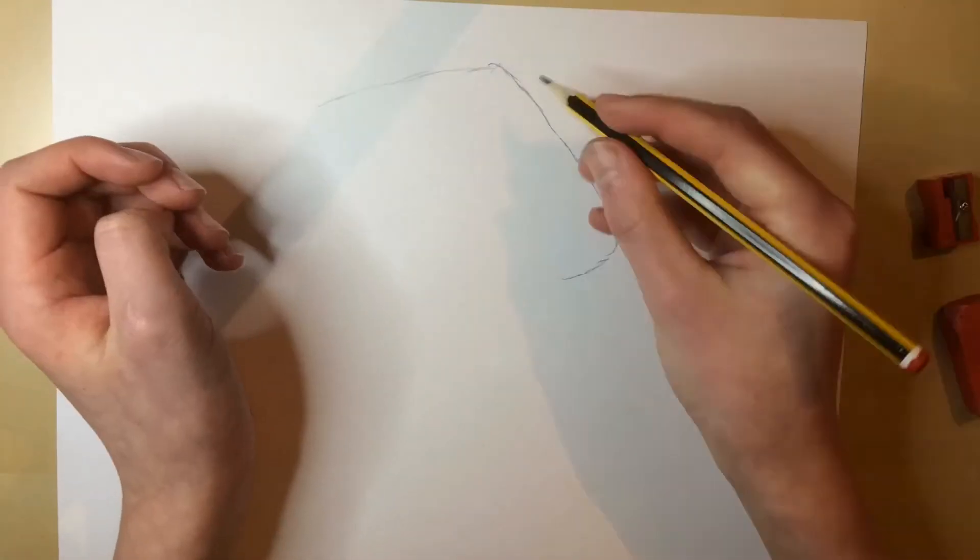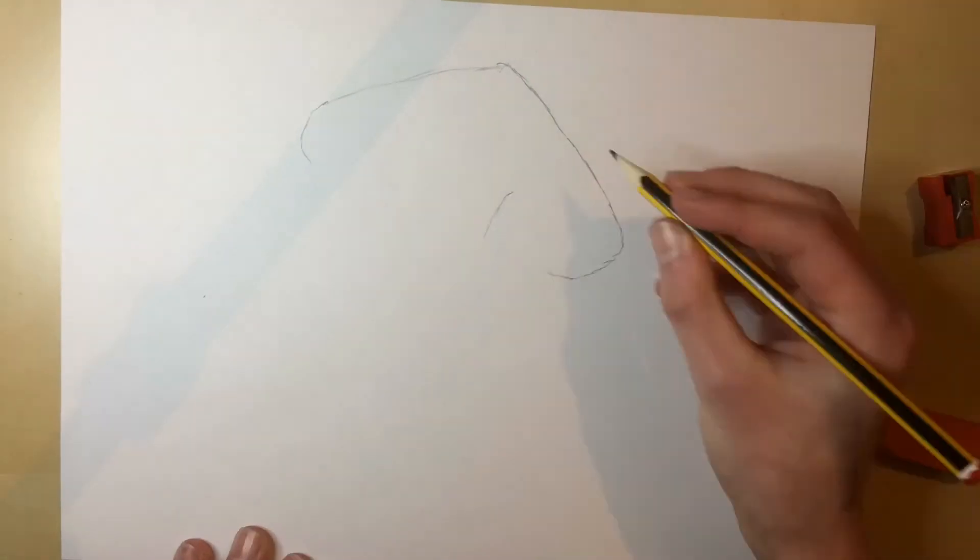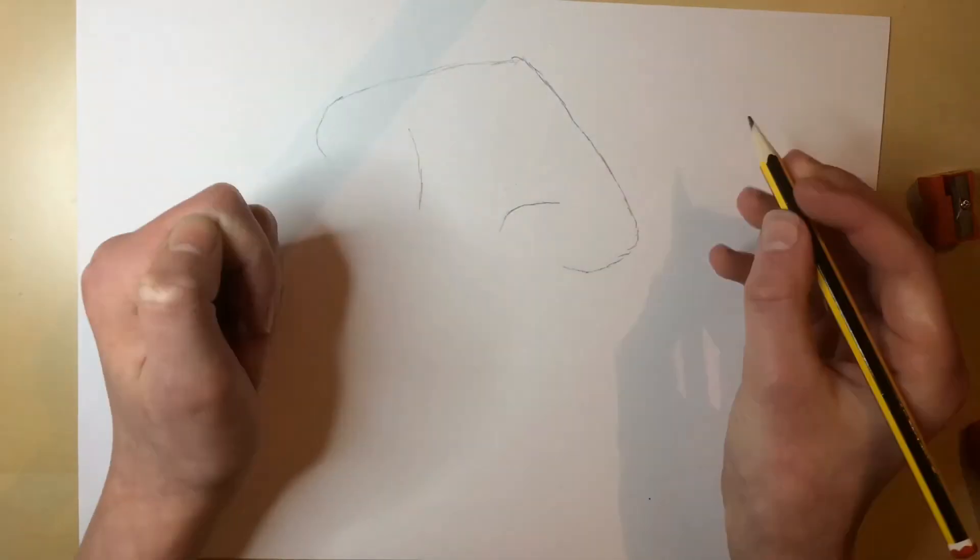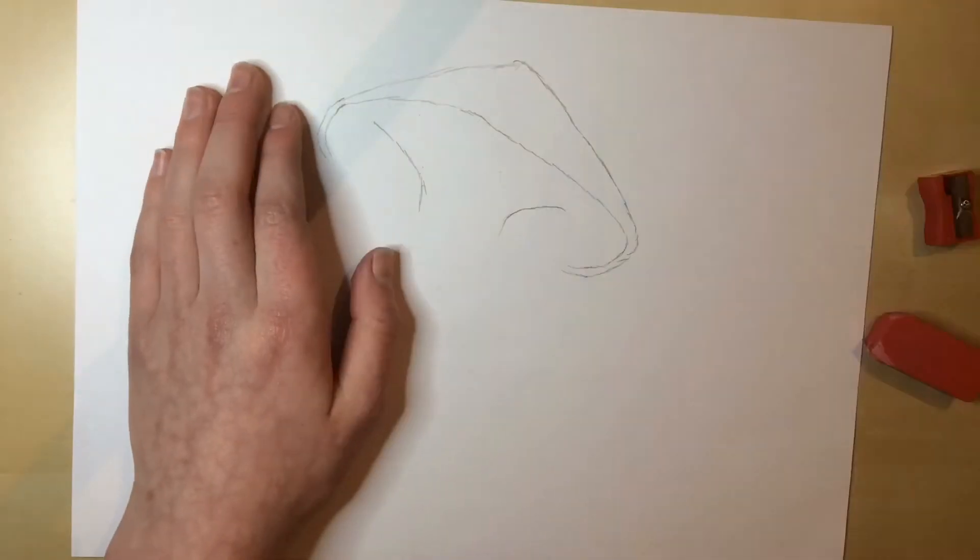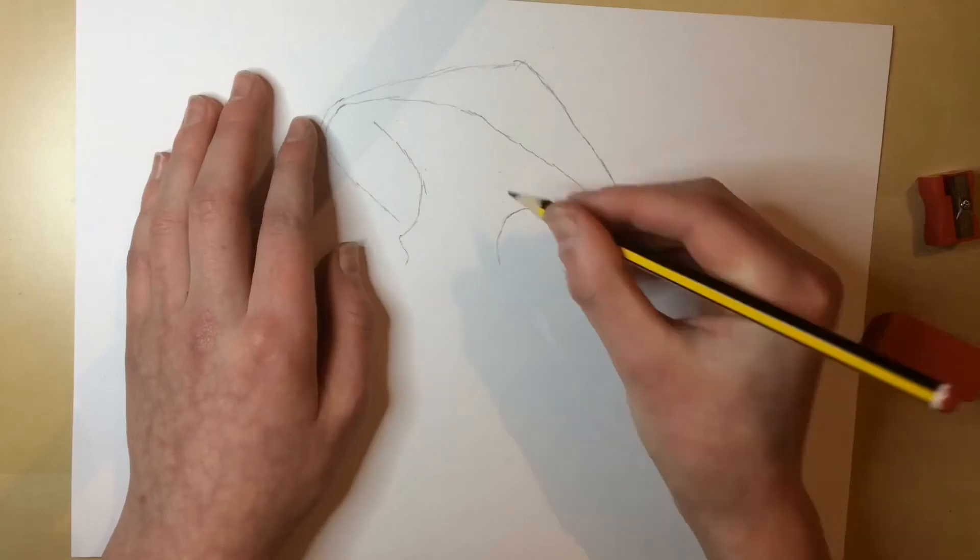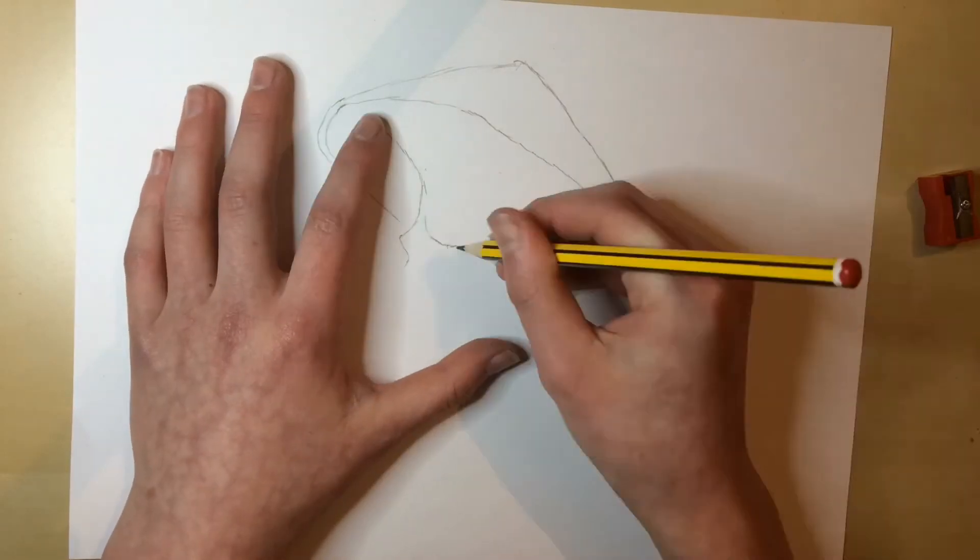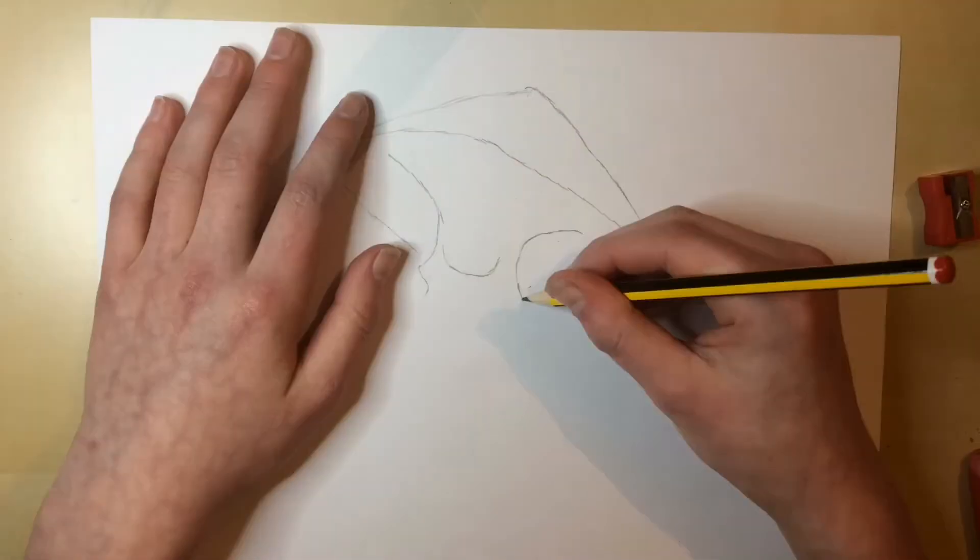Hey guys, this is Rusty Dragon back with another video. Today's video is actually suggested by Laurie Pearson. I'm to draw a mighty mushroom, so draw the mighty mushroom I did.